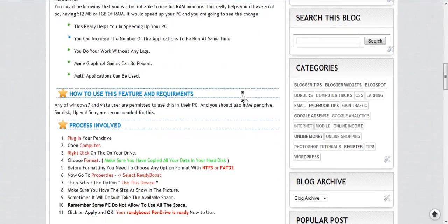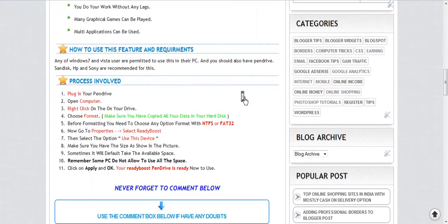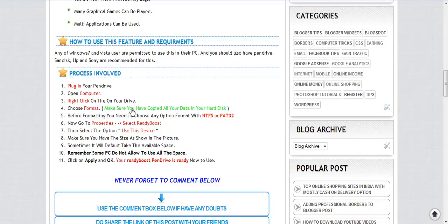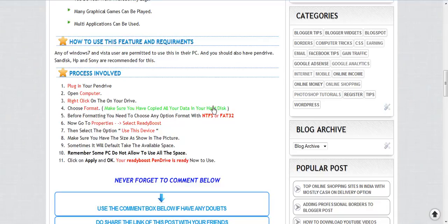Let me tell you how to use this. You need to plug in your pen drive, open your computer, and right-click on the device. Then you need to choose format. Make sure you have copied all your data to your hard disk first.